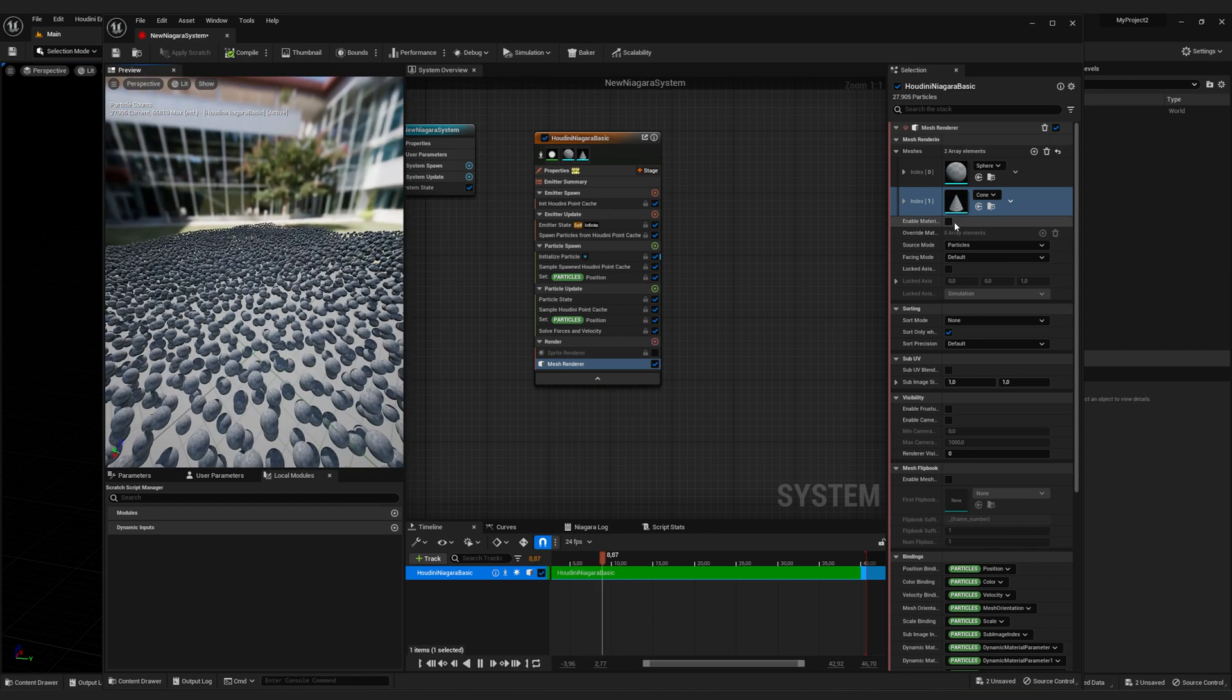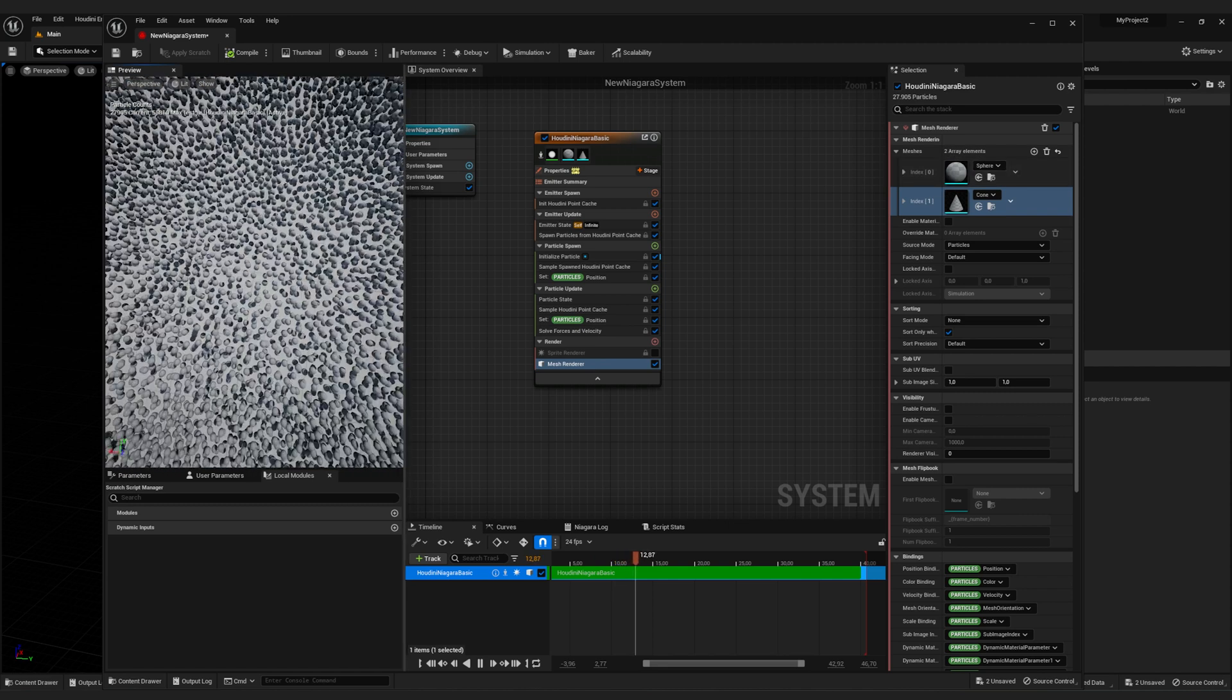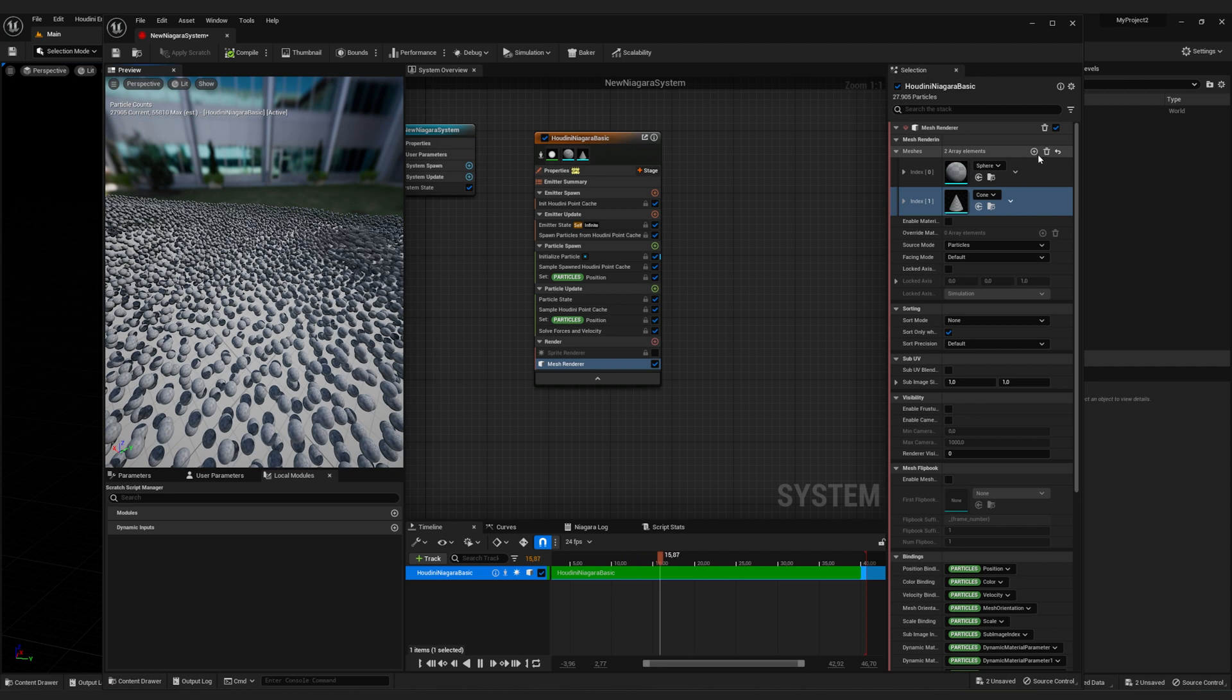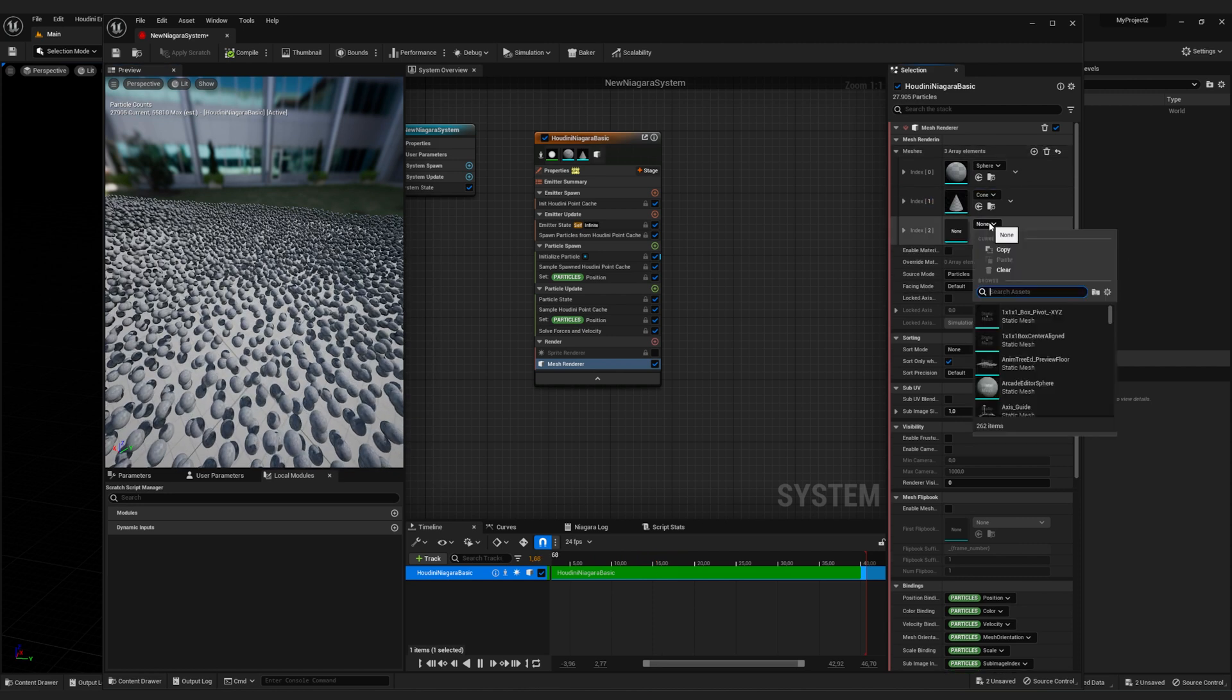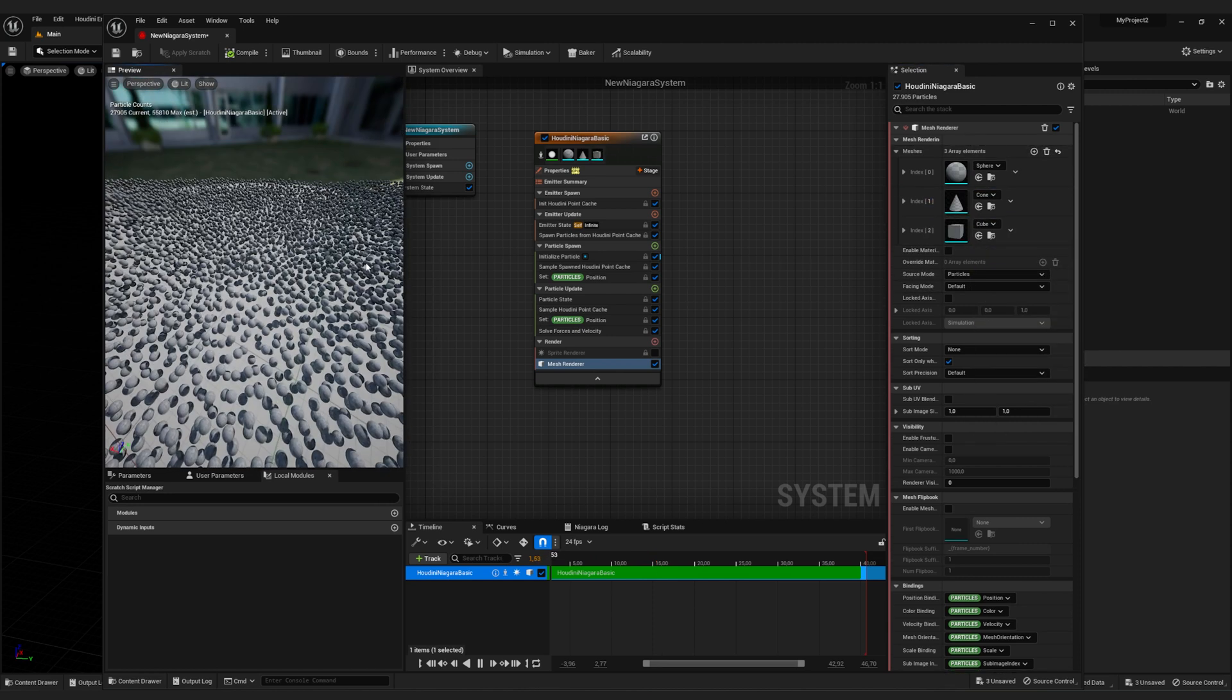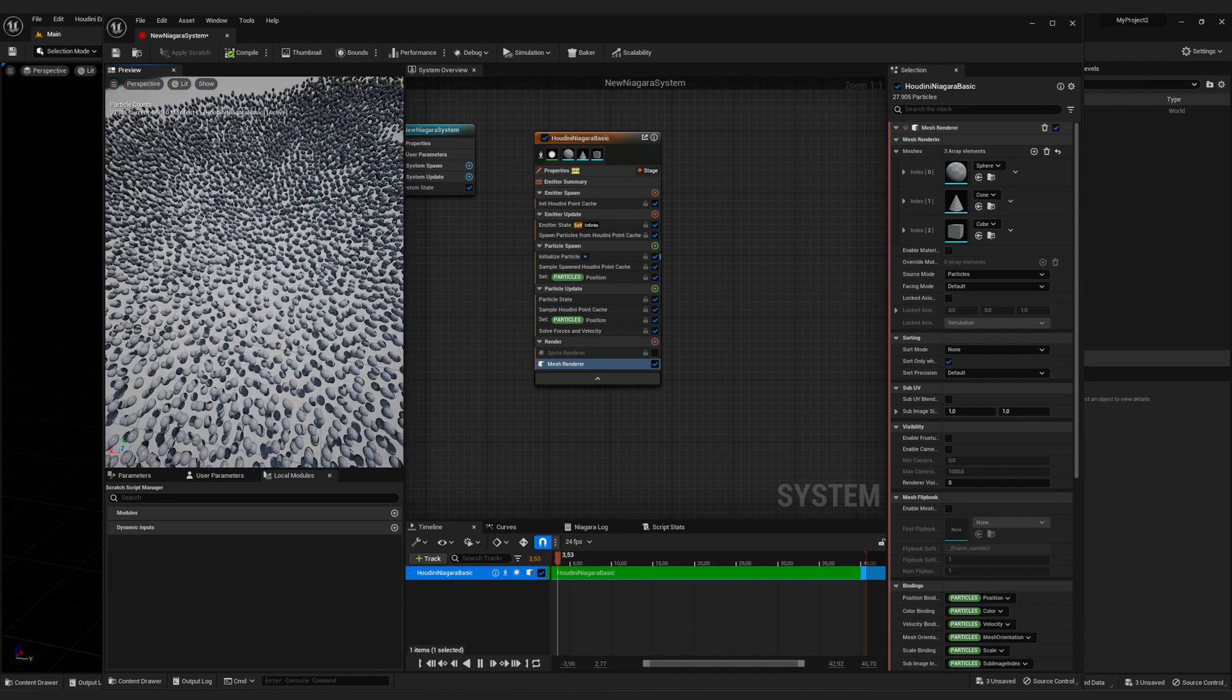That's because by default, the first geometry is selected and nothing else. So let's just quickly add another one. Let's add a cube, just a standard static mesh.